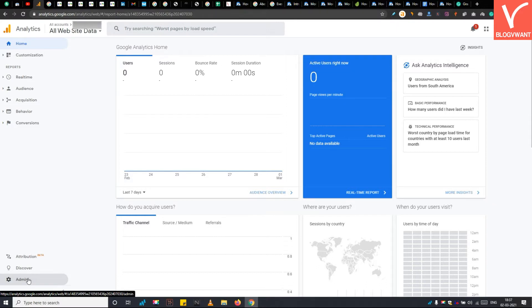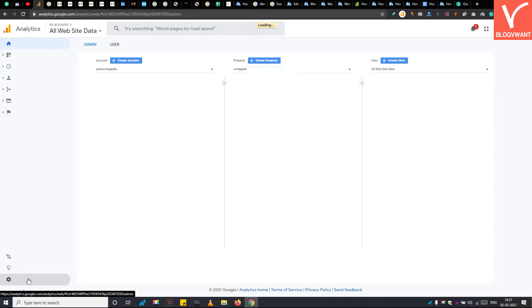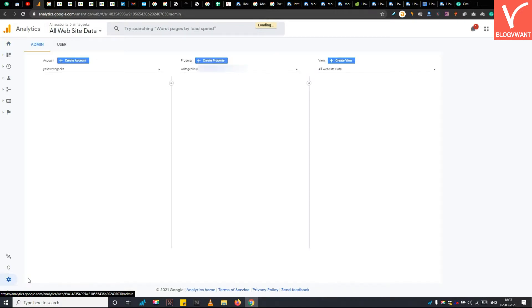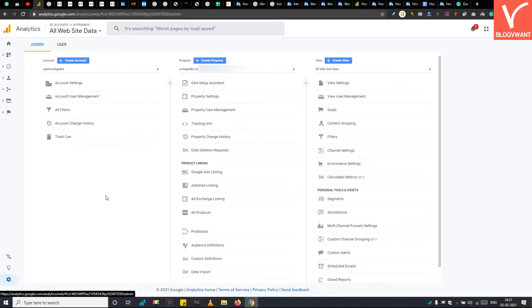If you have already created a property here for your website, then you can skip this step. In my Google Analytics, one website is already added, but now I am going to create a new property for this tutorial.